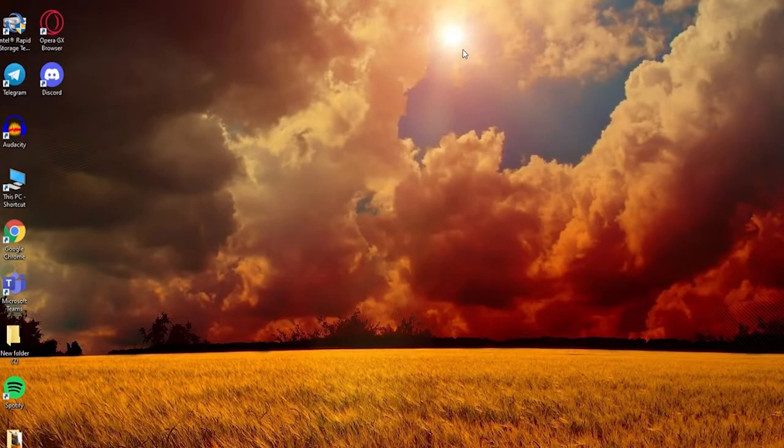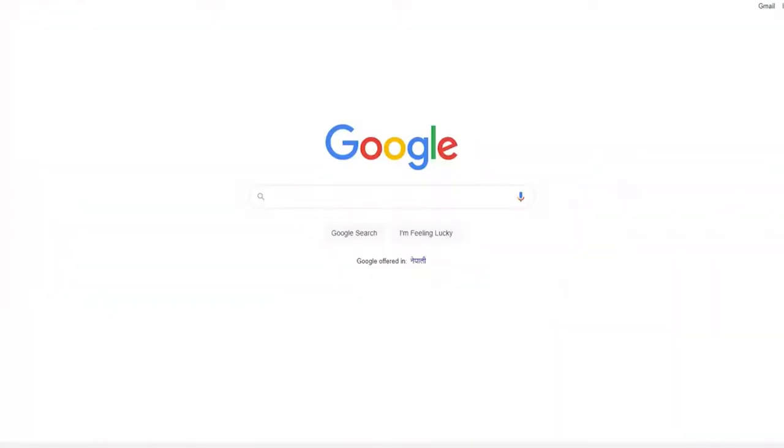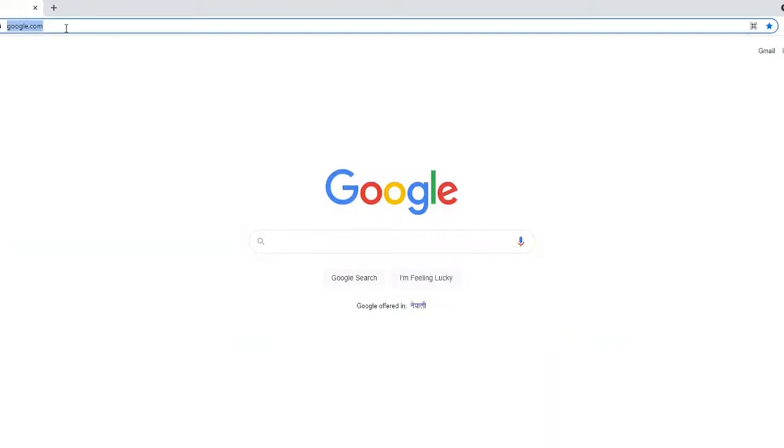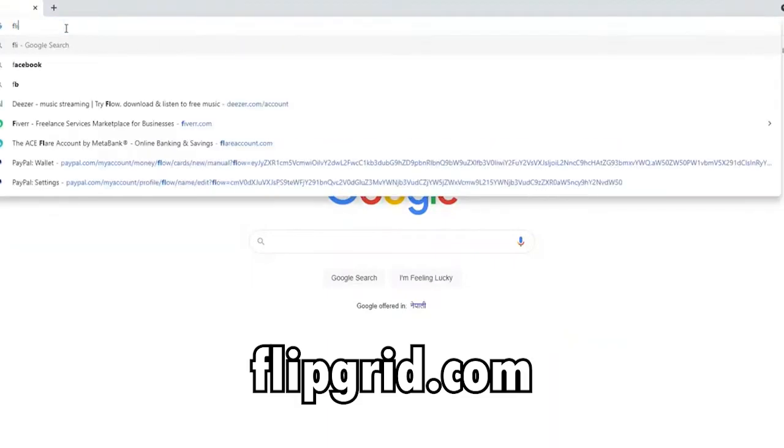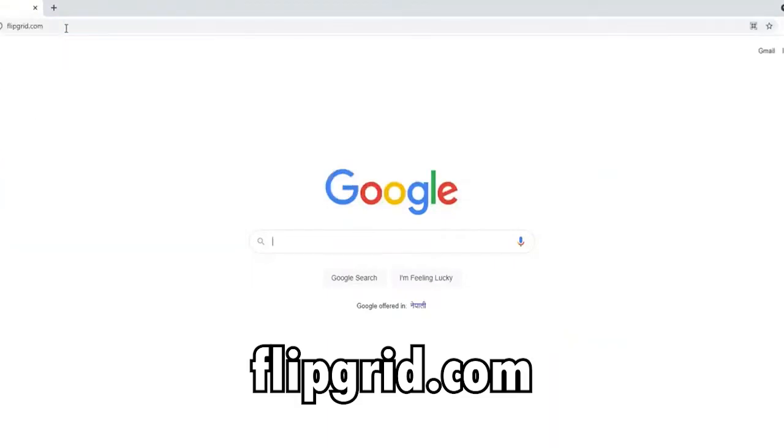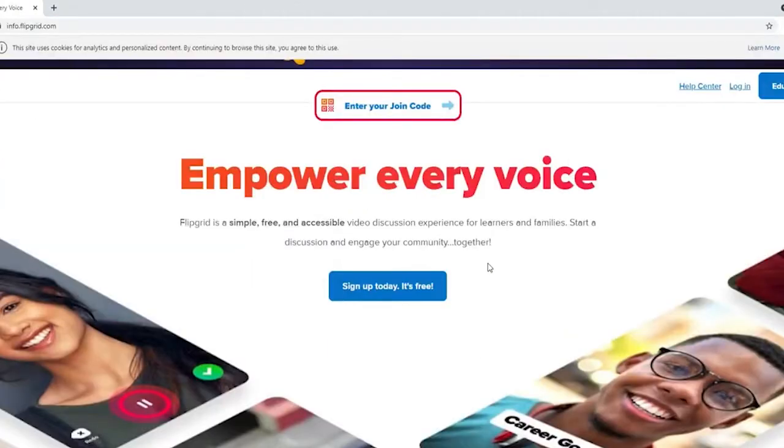If you want to sign up for a Flipgrid account, first open up a web browser. In the search box at the top, type in Flipgrid.com. Press enter on your keyboard, and you'll end up in the official website.